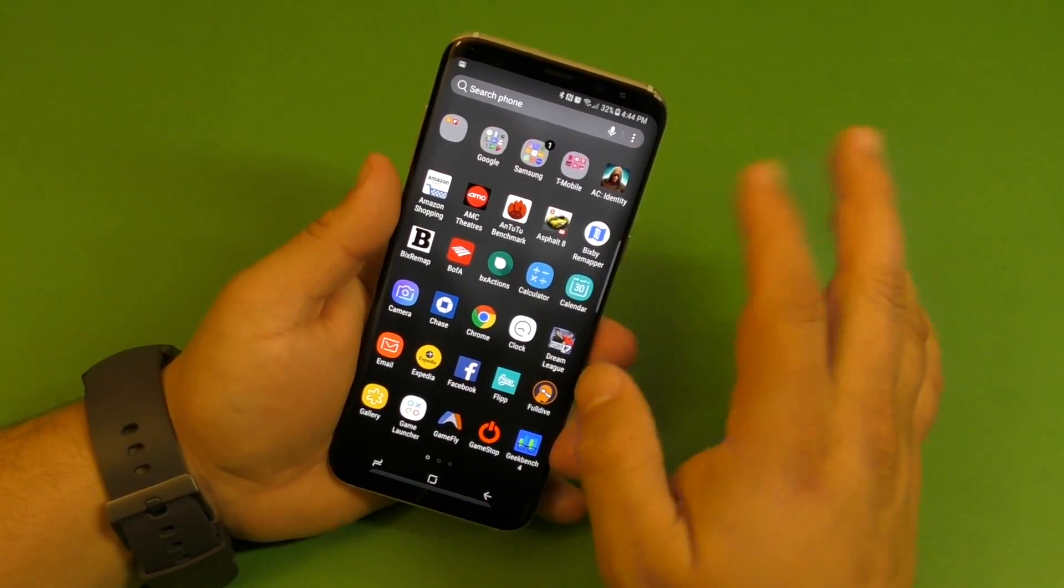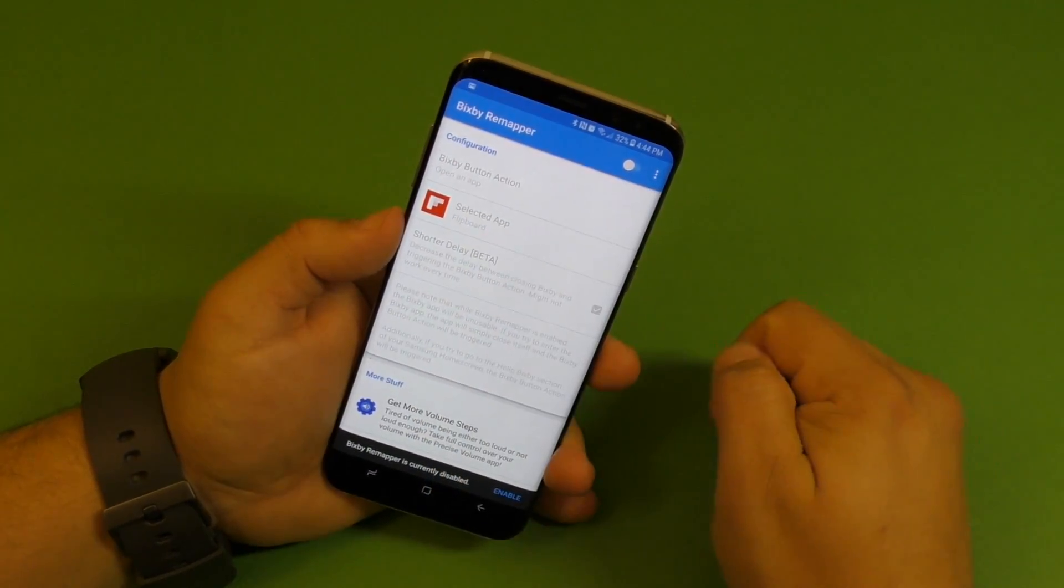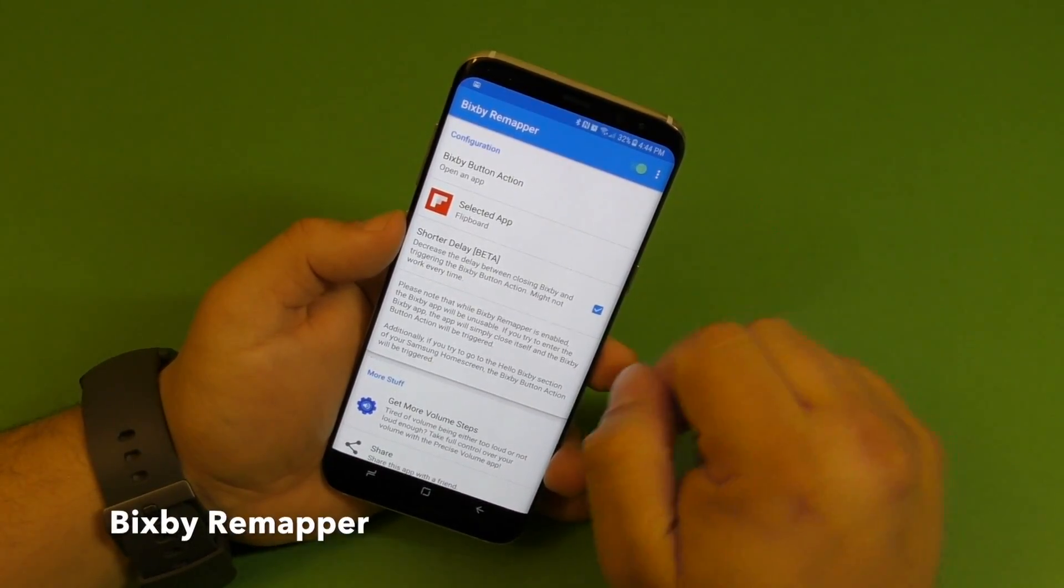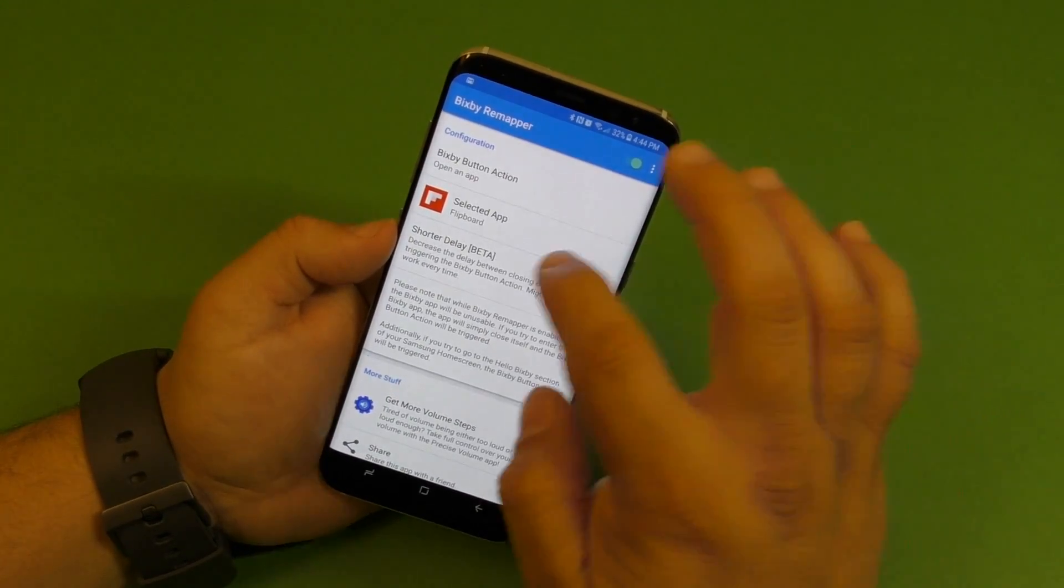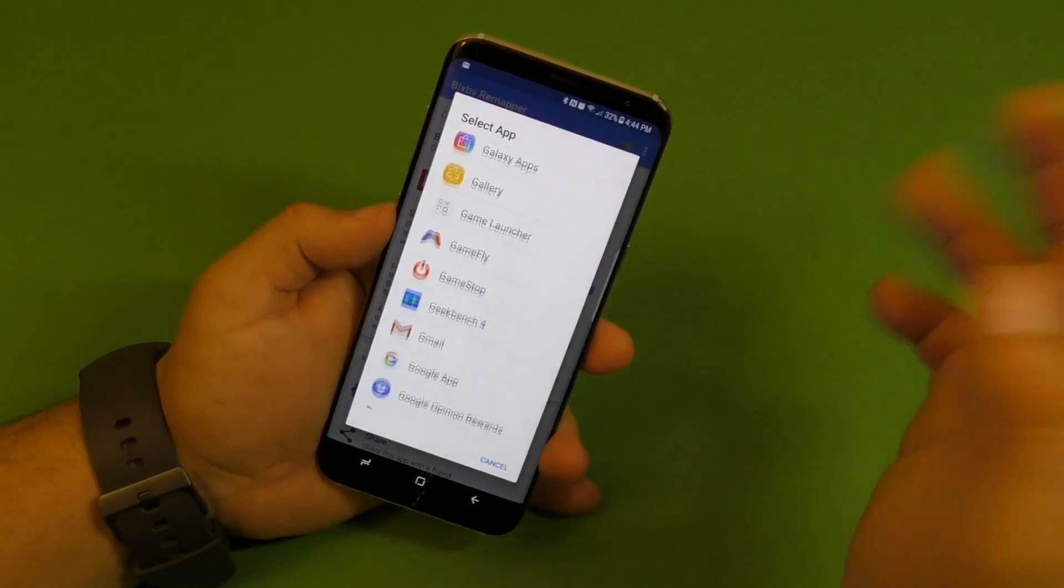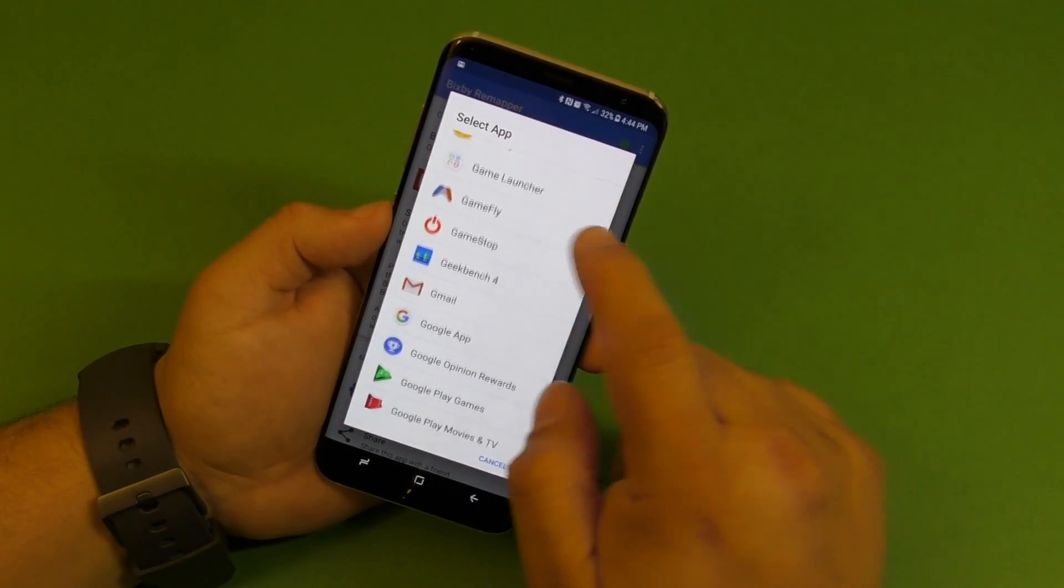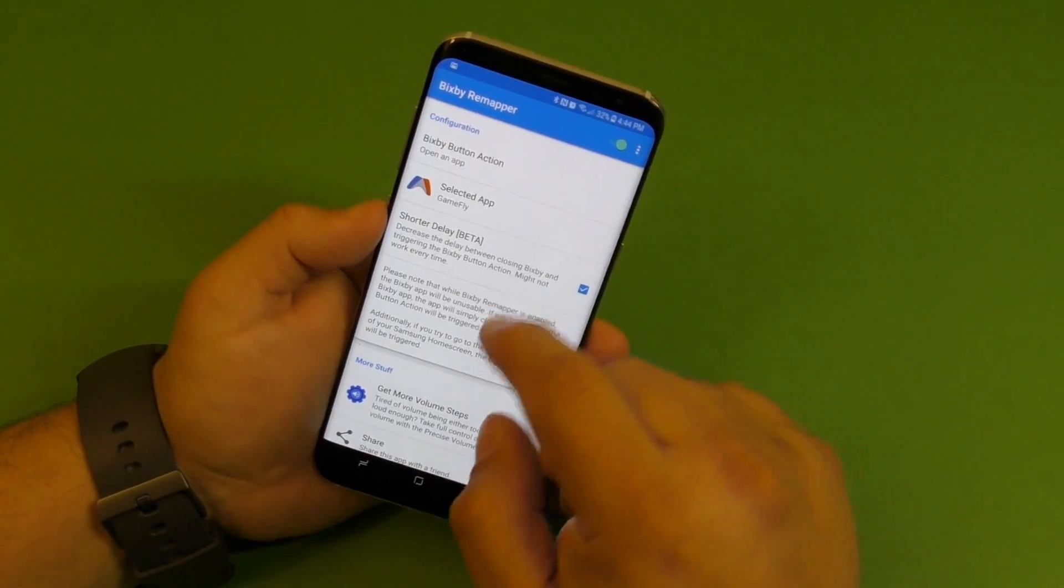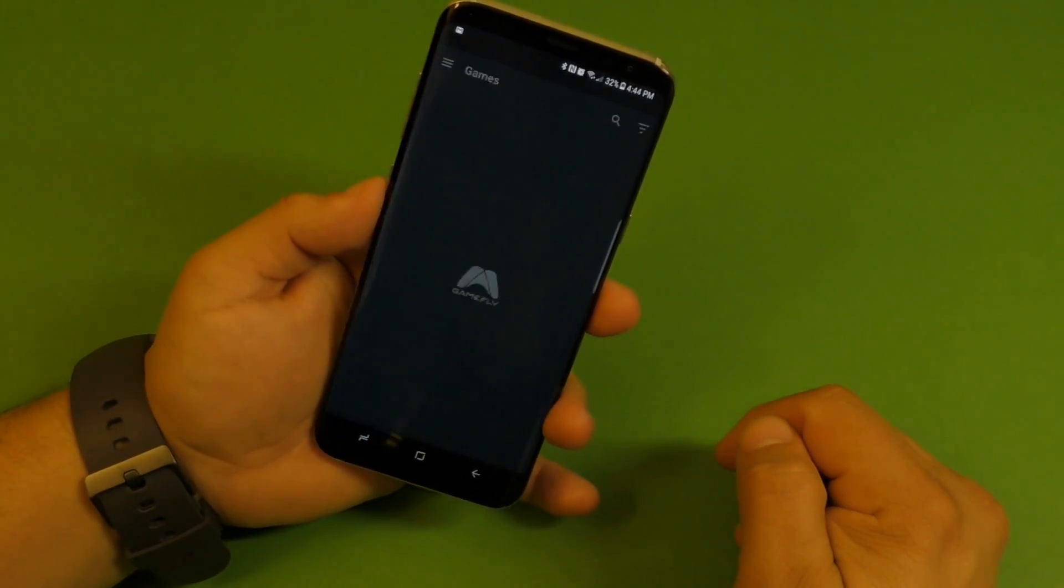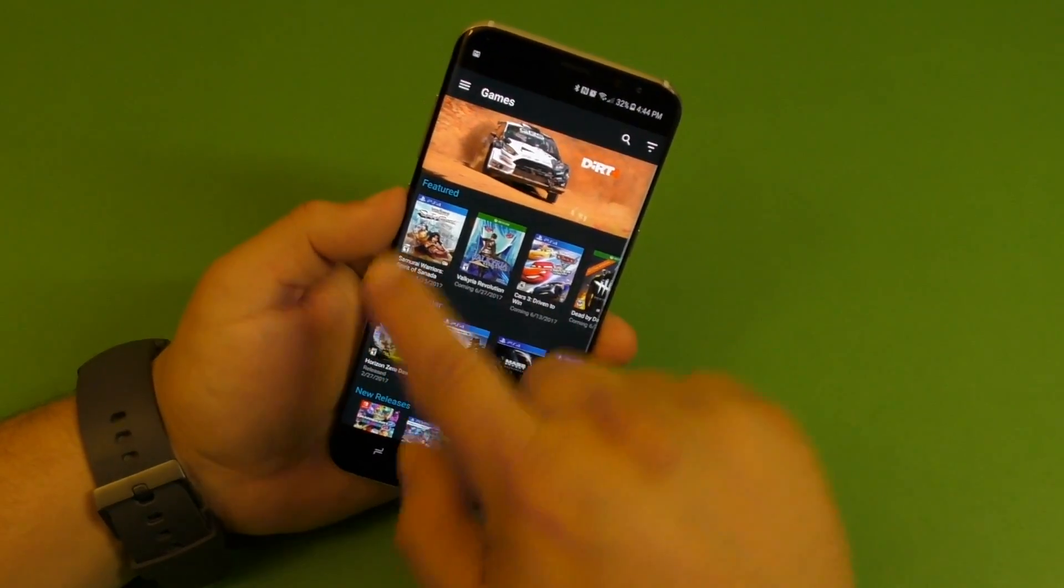There's a couple applications like BX Remapper, Bixby Remapper. It's a cool application. What's cool about this one is that you can actually choose any other application that you have installed on your phone and use it with the Bixby button. Like for example, if I press the Gamefly application, you close it and I click on that, it's going to open the Gamefly application just like that.